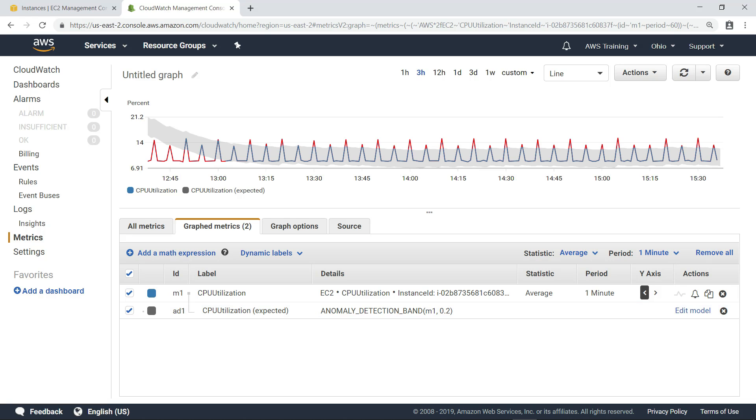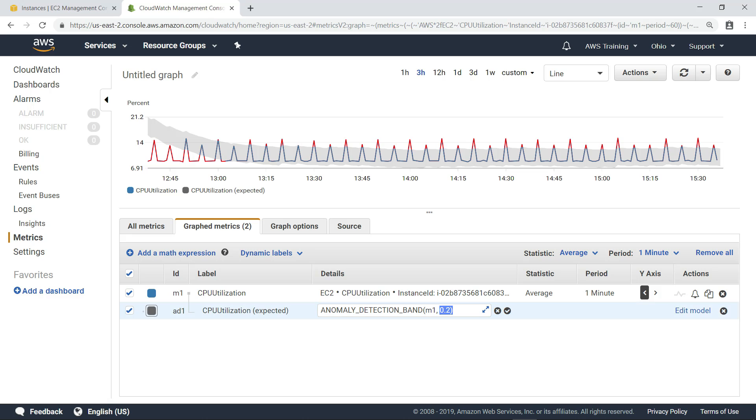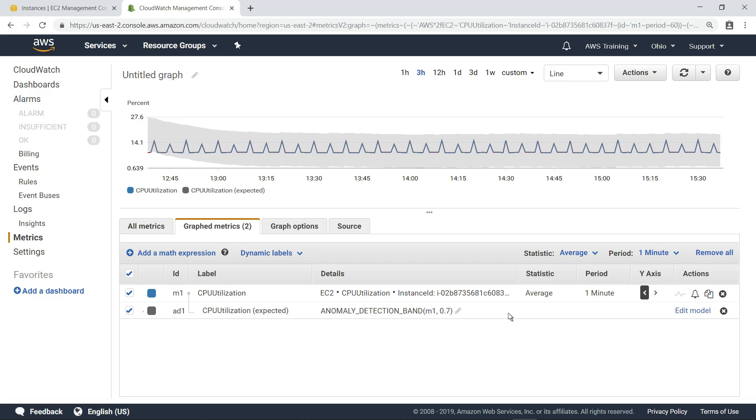As many of the peaks in CPU utilization are outside the expected value range, we've probably narrowed the band too far. Let's widen the band a bit by changing the number of standard deviations to 0.7. That looks about right.